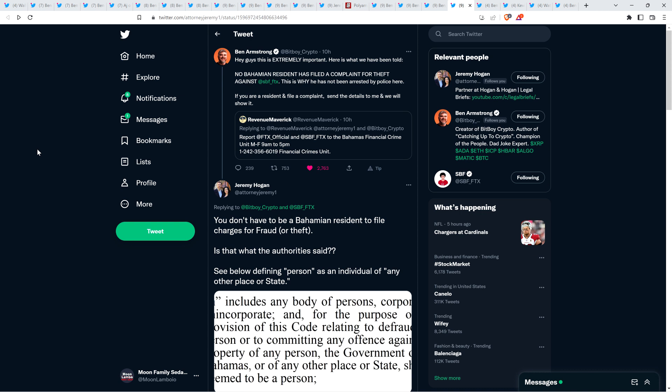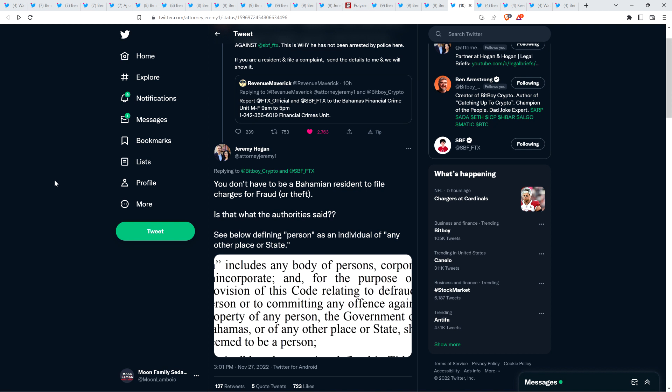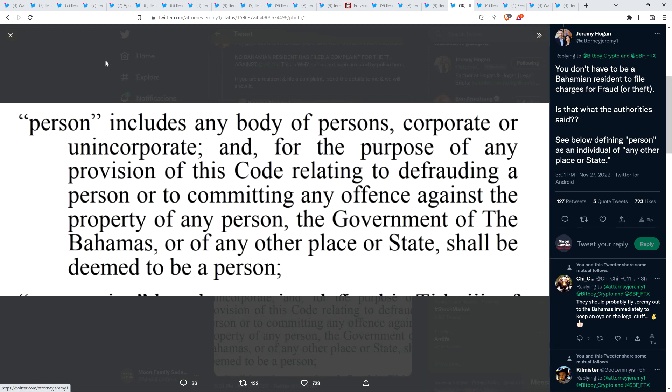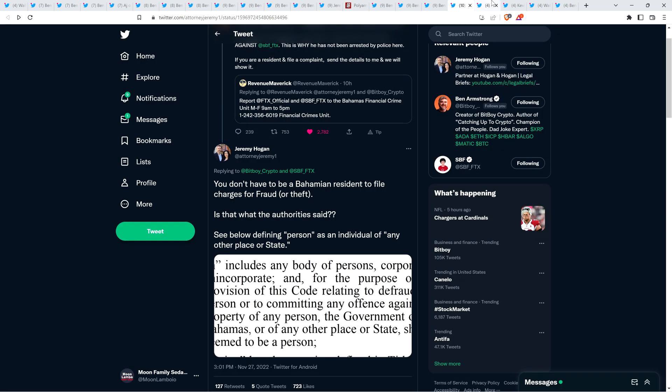Ben Armstrong tweeted, hey guys, this is extremely important. Here is what we have been told. No Bahamian resident has filed a complaint for theft against SBF. This is why he has not been arrested by police here. If you are a resident and file a complaint, send the details to me and we will show it. Now, folks, if that's true, that's astonishing to me. Not one person filed a complaint in the Bahamas? Not one.